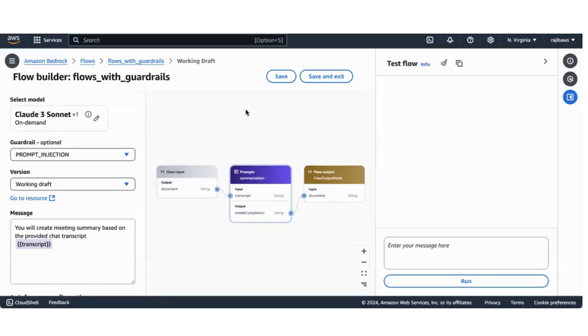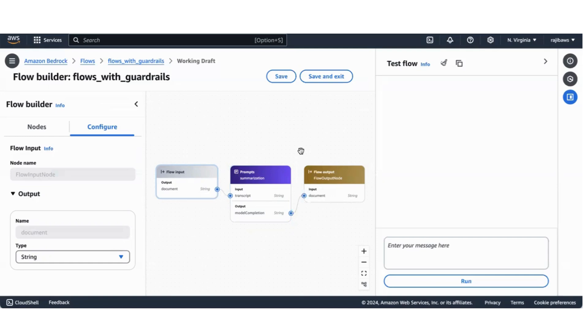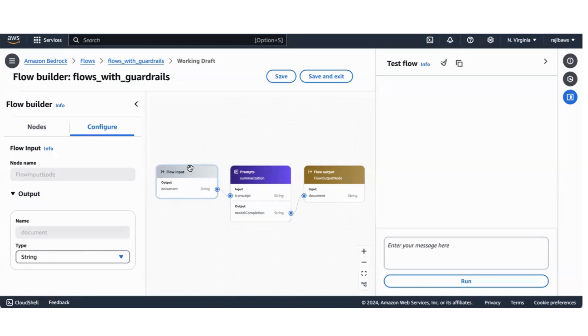In this recording we'll see how we can programmatically invoke AWS Bedrock Flows. This is the flow that I created last week and I created a recording also on how to create it. But before we go into the programmatic way of invoking it, let me explain what we created in this flow.